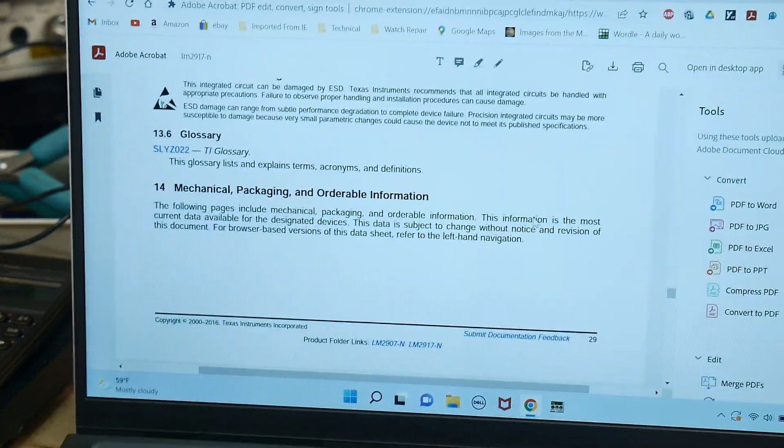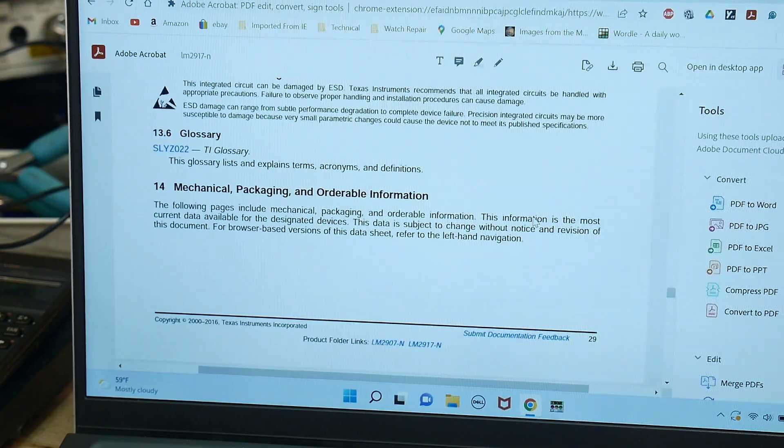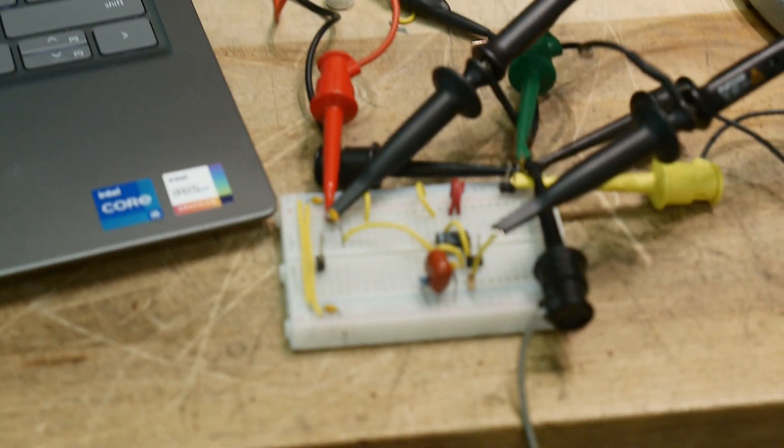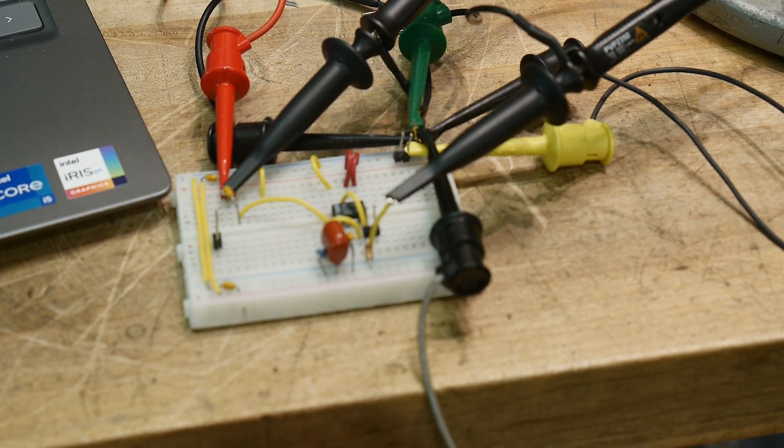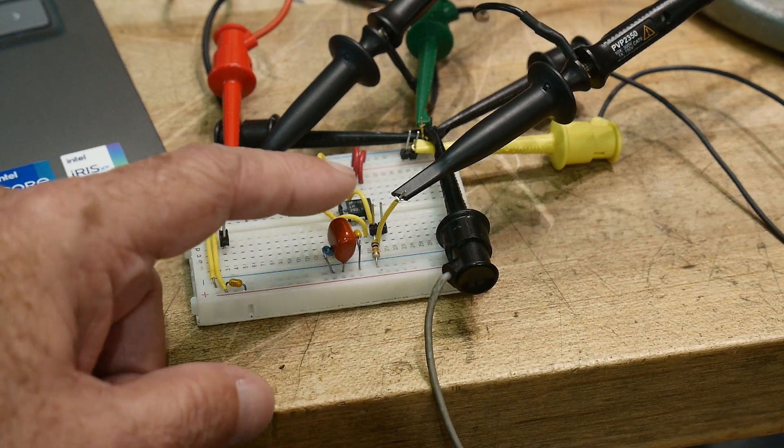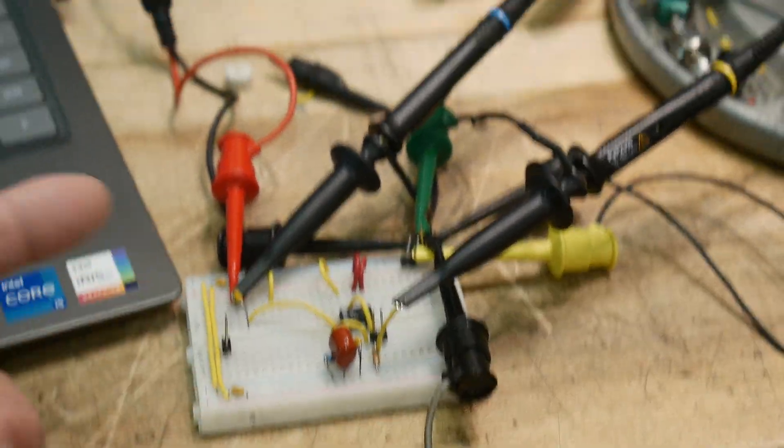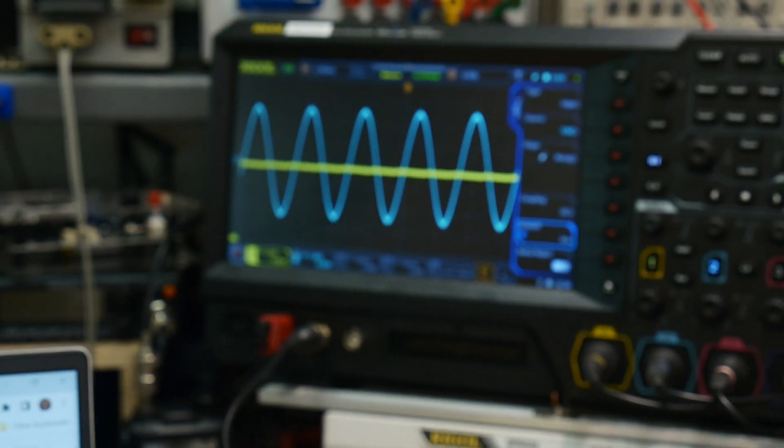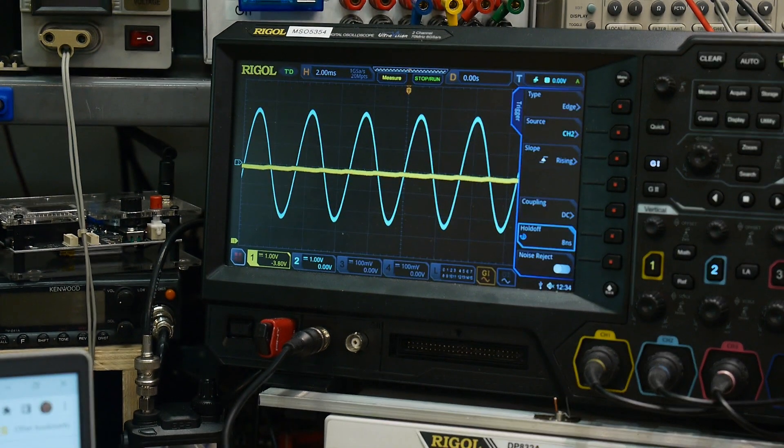So anyway, let's take a look at it. So here's the circuit, and let's take a look at what it does.